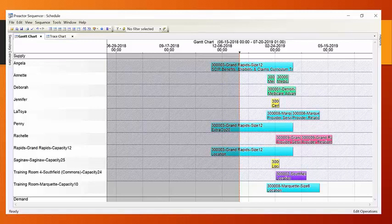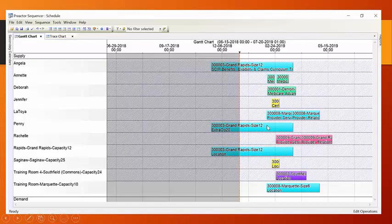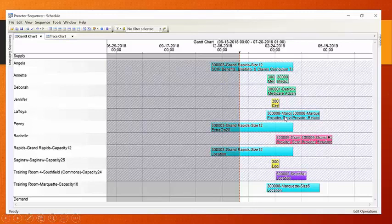Now, Preactor has a number of ways to represent this information. So, for instance, as you can see, this one class, 3003, it's broken up into a number of different bars. One for the primary, the two secondary resources, these two classes are represented here as Latoya's task and also as consuming this room for this time. There's other ways to represent it. And the other way, for instance, would be the trace chart.